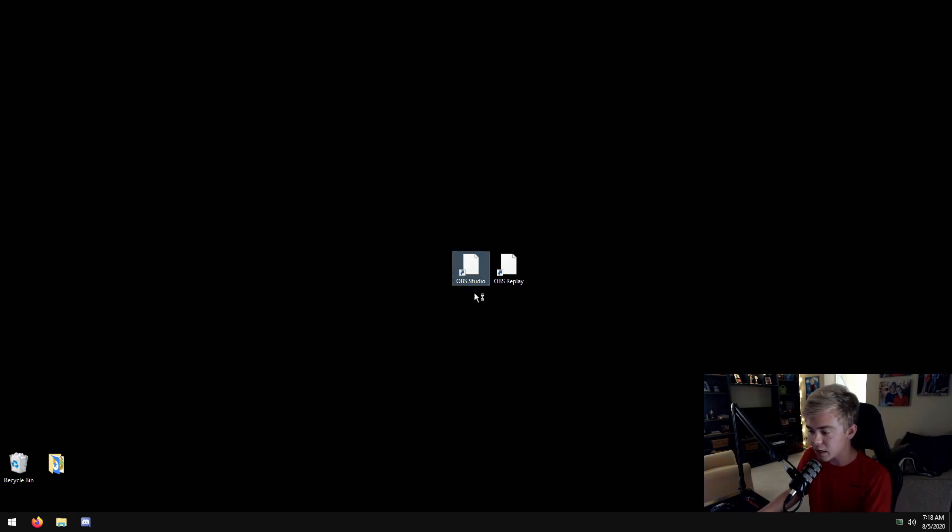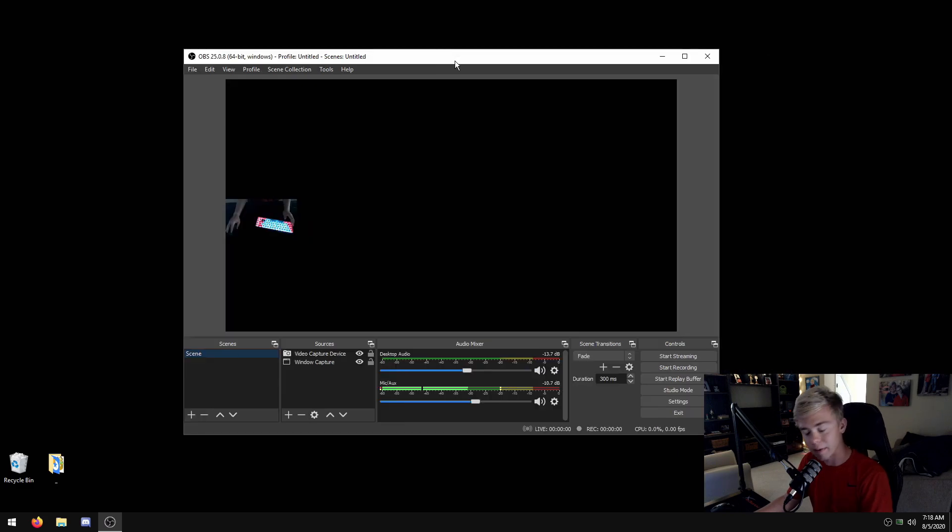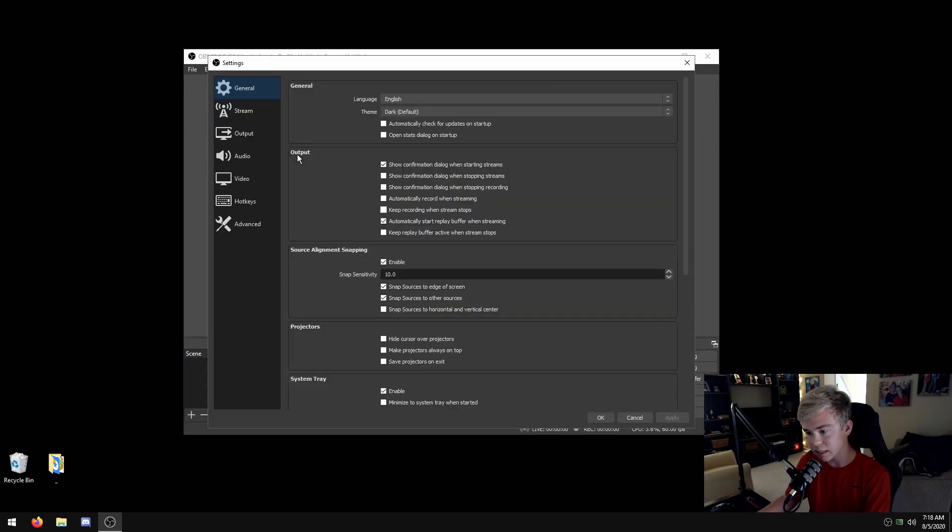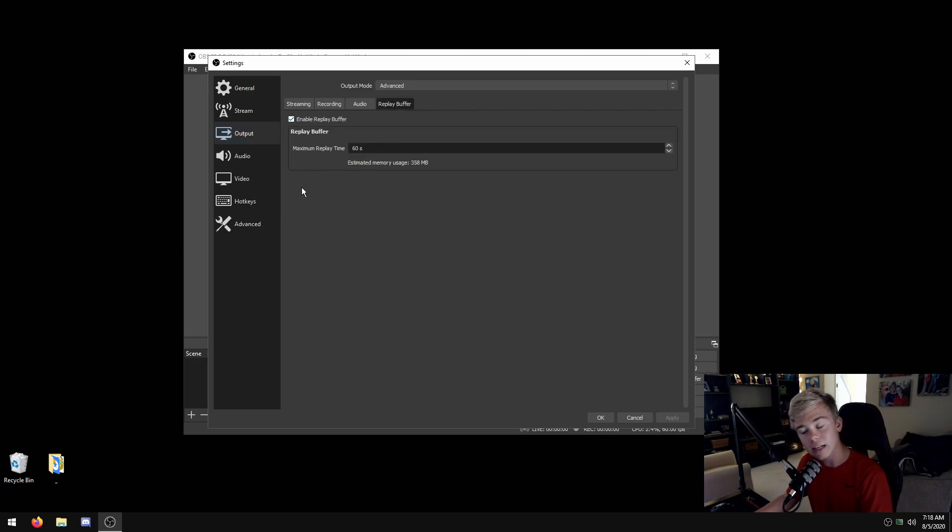For example, we're gonna open up OBS Studio. As you can see, this is from my single PC streaming video. You have this, you can have output replay buffer.